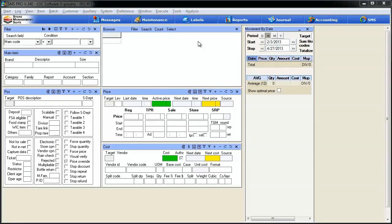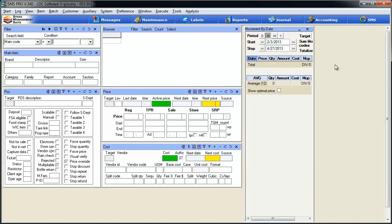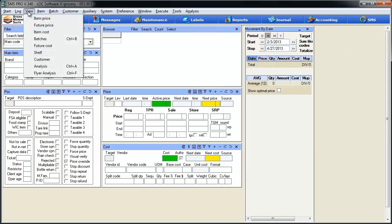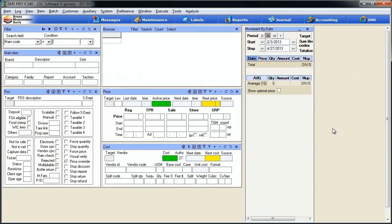In this week's tip, we're going to continue to take a look at the various tools available within SMS Pro's analysis menu. This week, we're going to take a look at Label Items and Label Browser. To set things up, I'm in a basic item cost view. To get there, I simply hit the View menu, Item Cost, and based on my login and credentials, this is the view that I want to see.